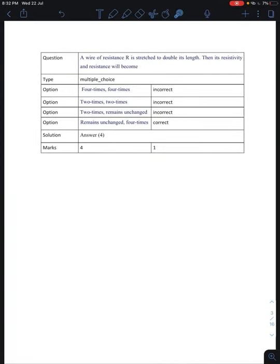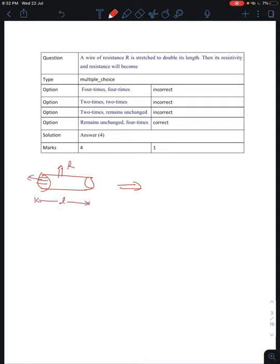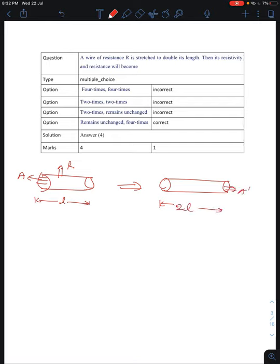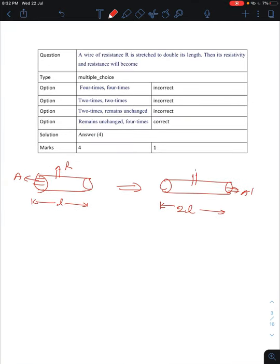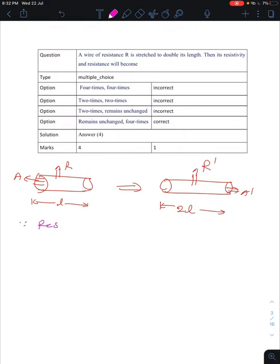In the next question: a wire of resistance R is stretched to double its length. The original wire had resistance R, length L, and cross-section area A. When we double the length to 2L, the area will be reduced. Resistivity will not change — it only depends upon material and temperature.